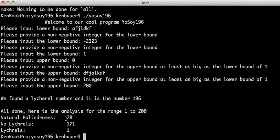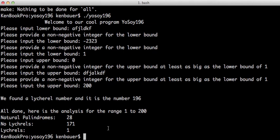And then it also gave me the analysis from the range 1 to 200. You'll notice that the sum of these should equal the number of numbers we're looking at. We have 28 natural palindromes, 171 non-Lychrels, and 1 Lychrel, that 196.